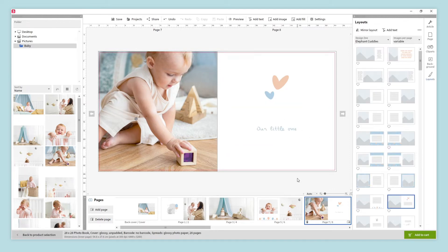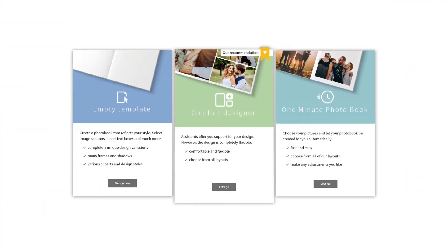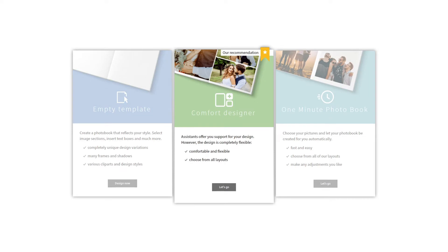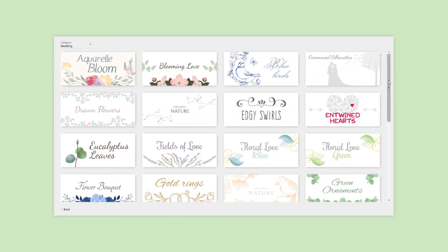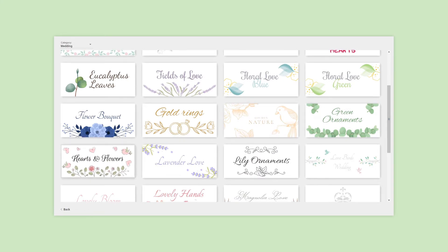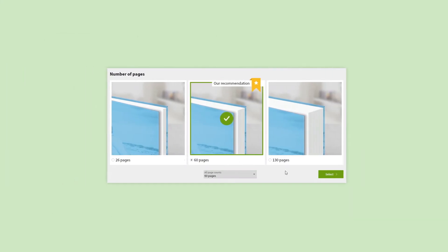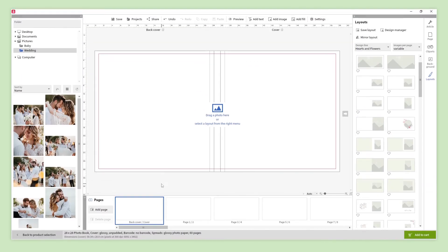Let's have a look at the other ways to design our photobook. If we want to design our photobook page by page, having some help and suggestions about which layout to use, the best option is the comfort designer. We need to choose our favorite design line — we can filter them by category and select the one we like the most. Now we define the number of pages for our photobook, but we can change this at any time. The basis for our photobook is ready and we can start designing it.